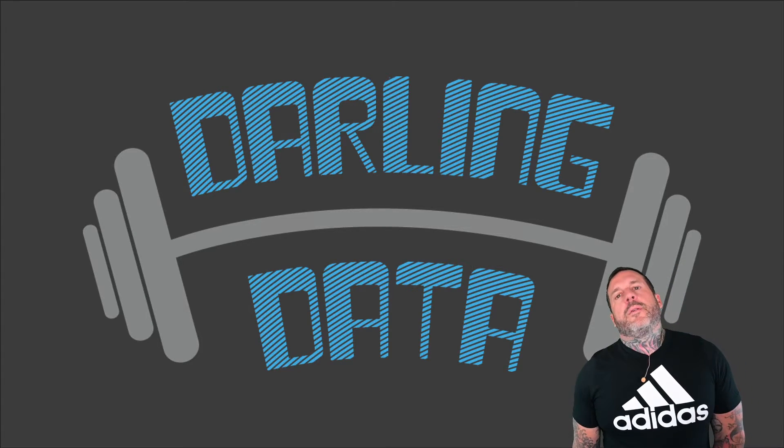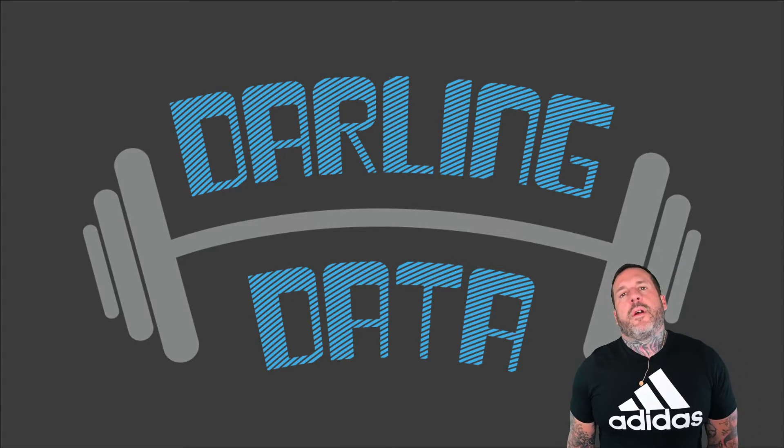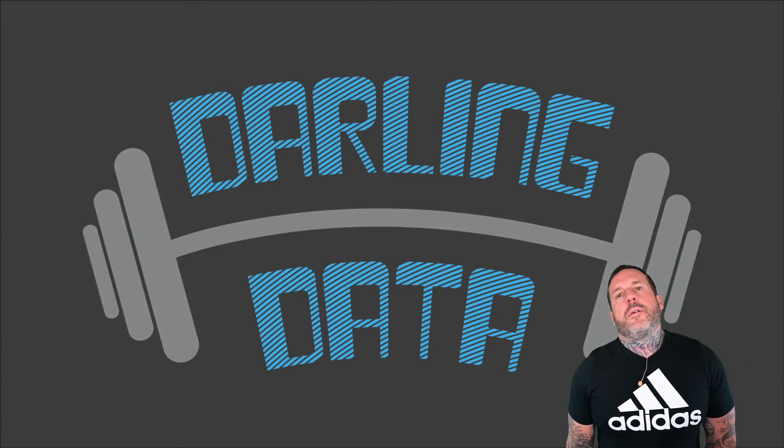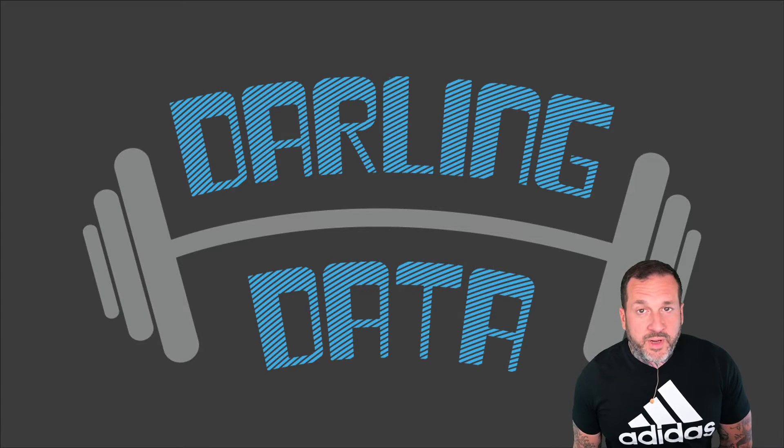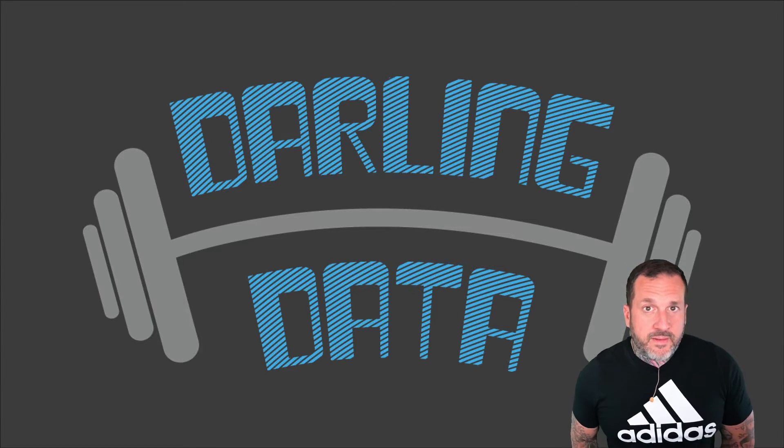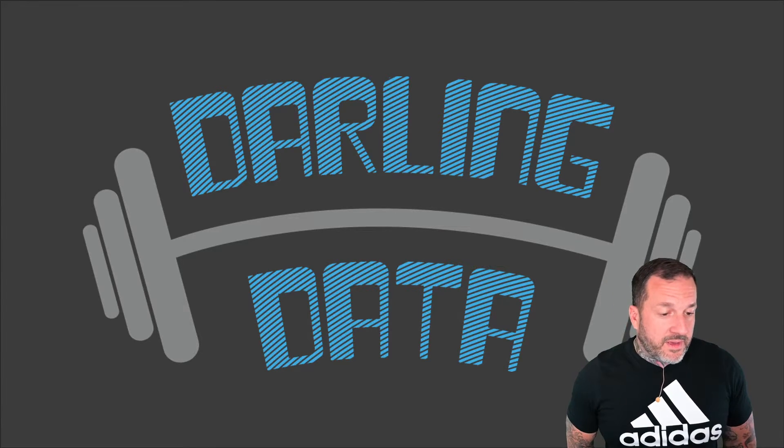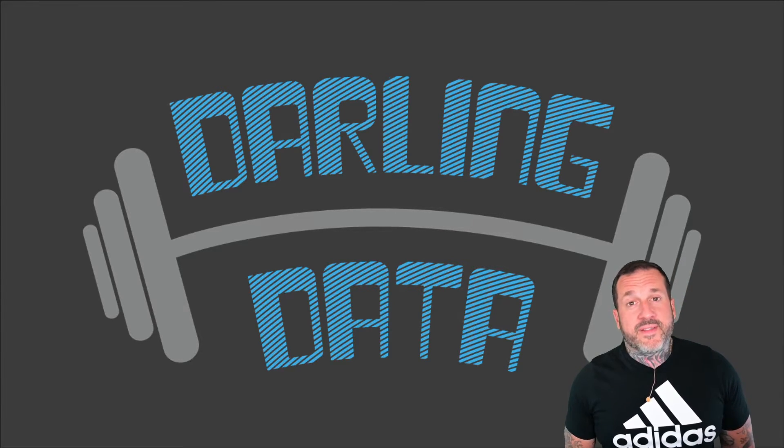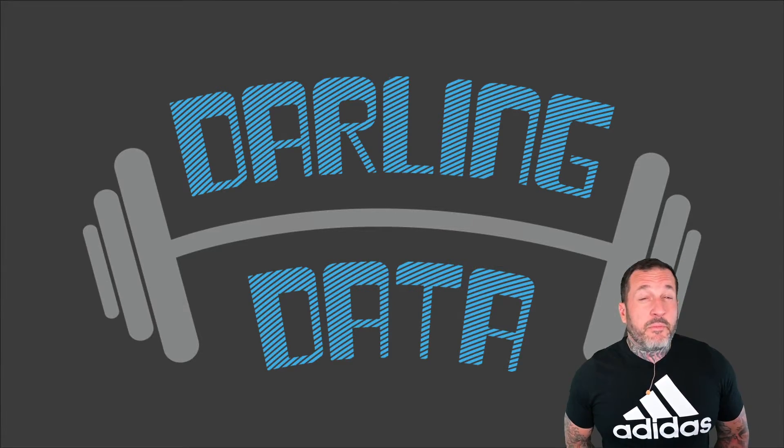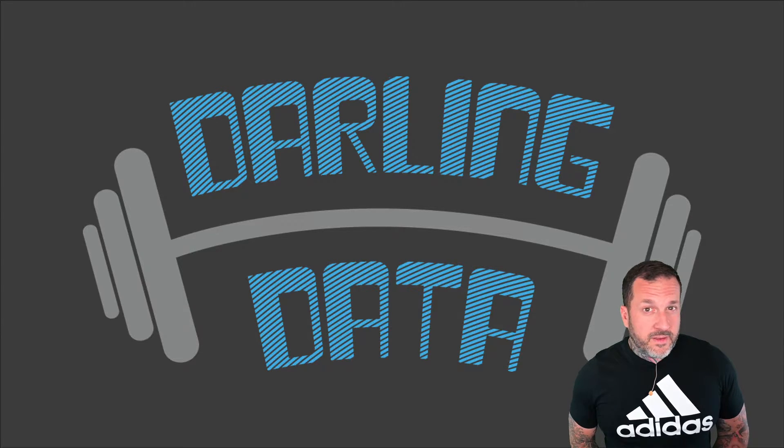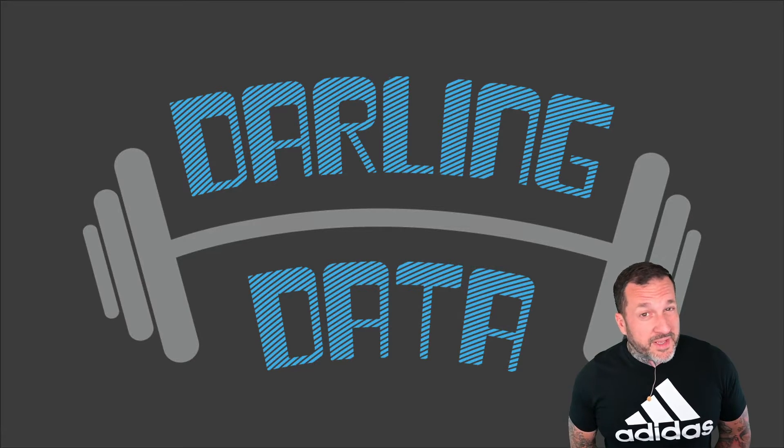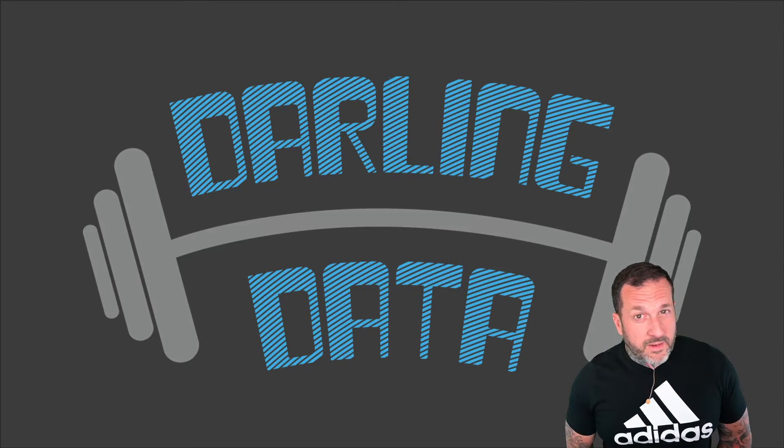Eric Darling here with Darling Data, voted by BeerGut Magazine to be the SQL Server consultancy most likely to be run by your best friend.